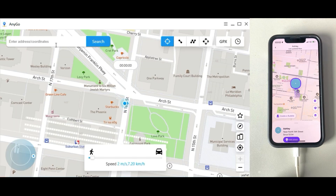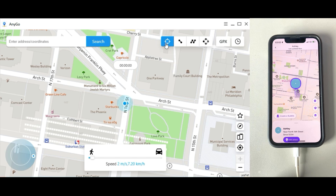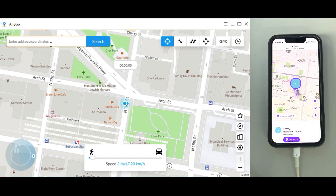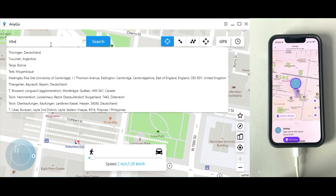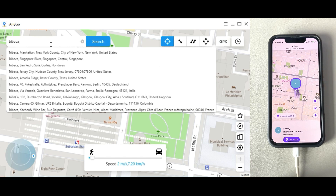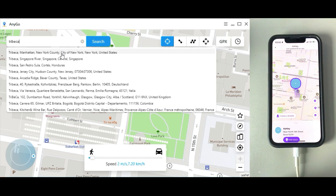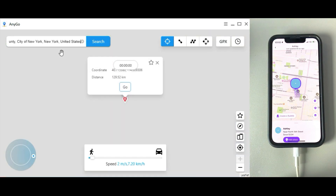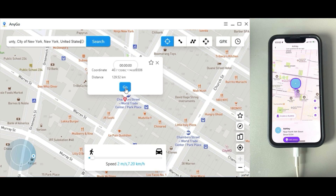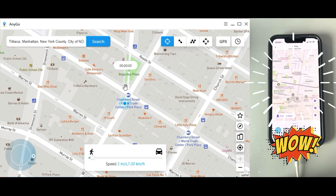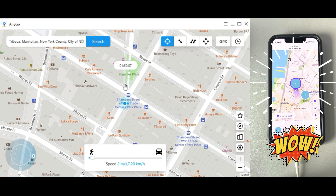You will see your current location on the map. Click on the teleport icon in the upper right corner of the screen. Enter the location you'd like to teleport to — for example, I want to change my location to Tribeca. Click Go to teleport, and you will see the new location on the Life 360 map.